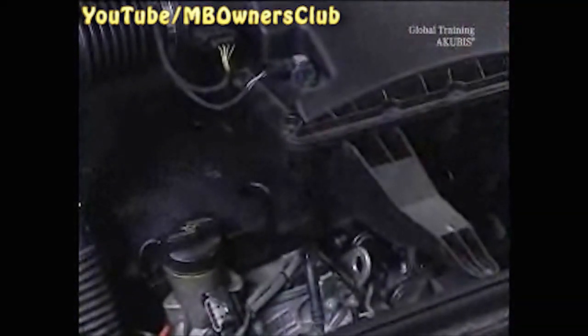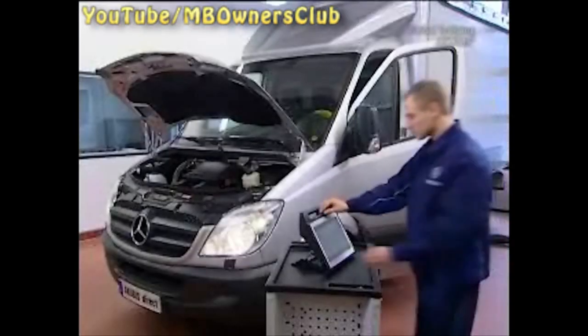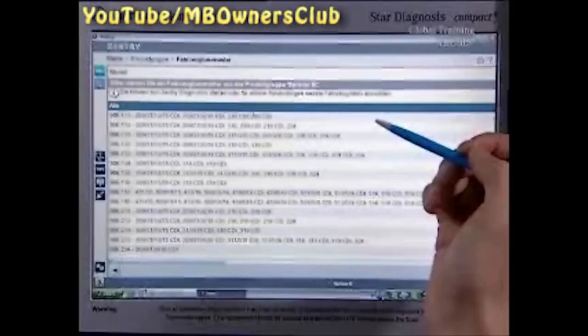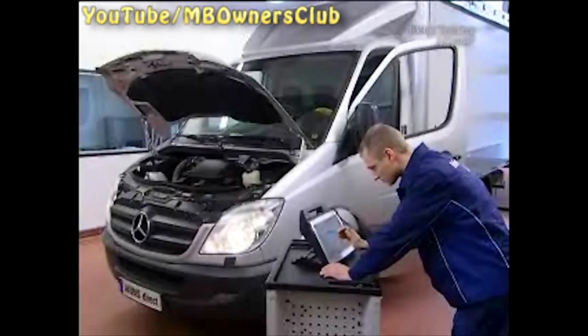Check the EGR valve with STAR diagnosis. Connect the exhaust gas hose, then you can get started. Choose your vehicle and, as always, do a quick test.